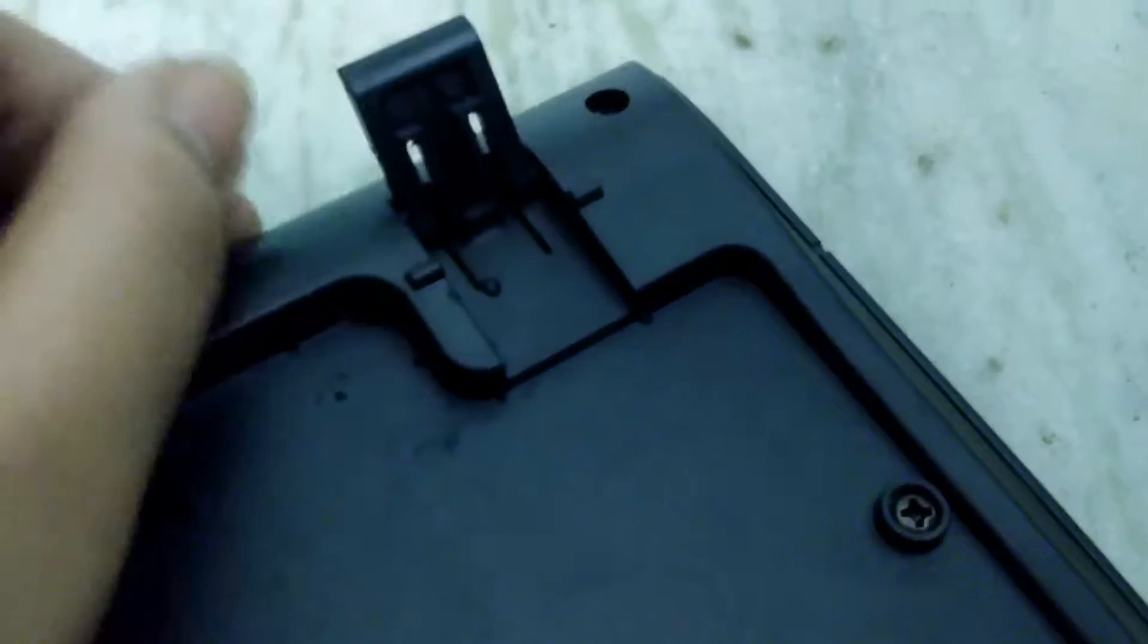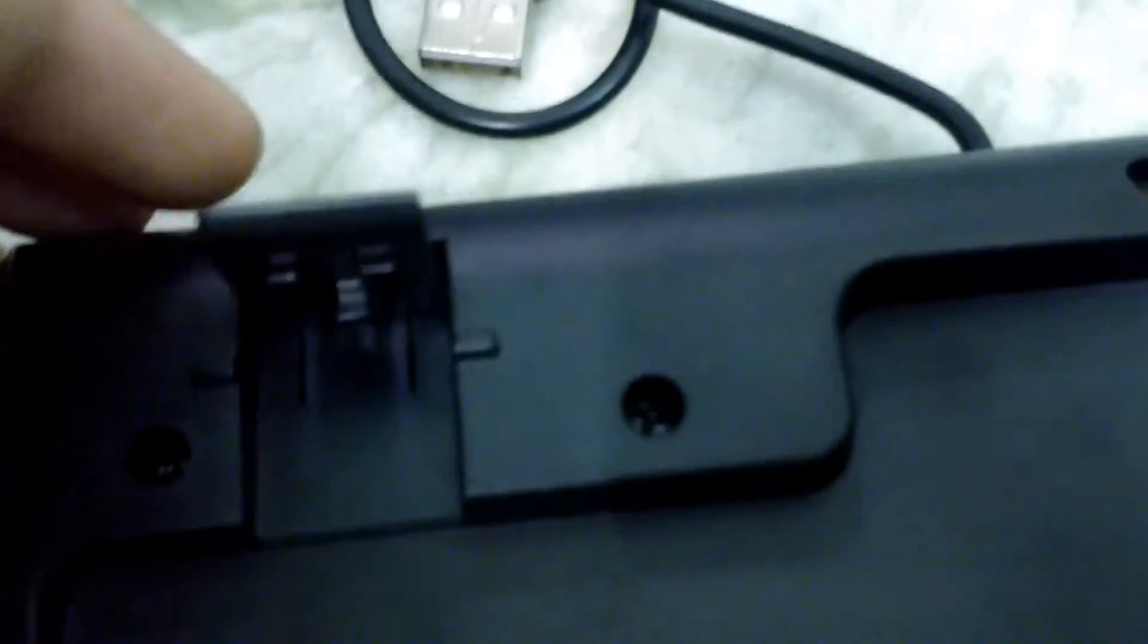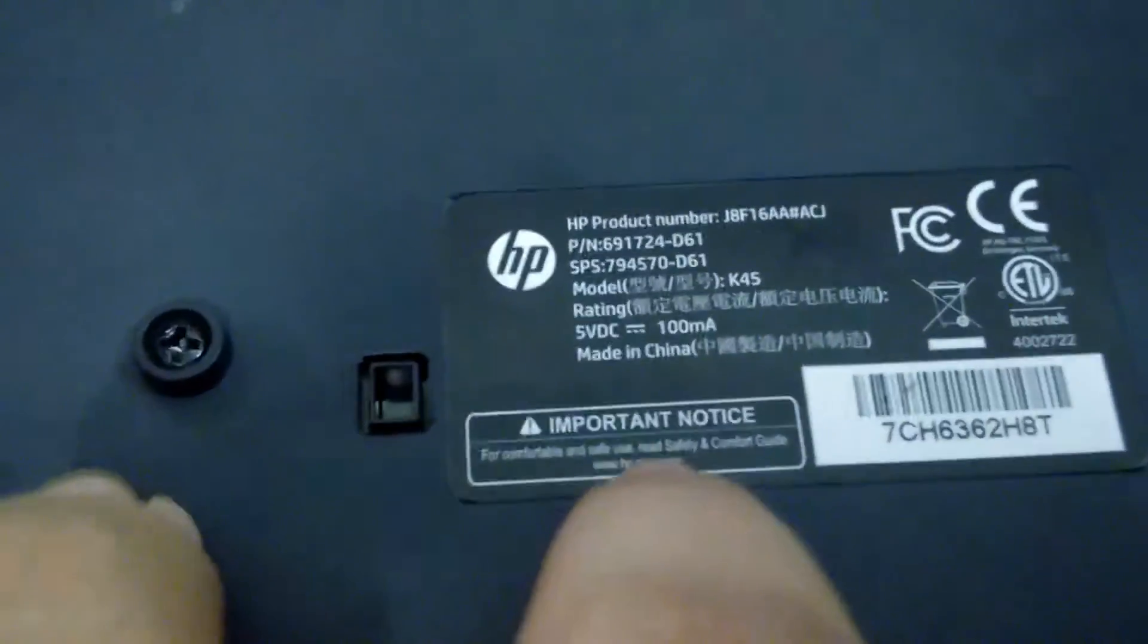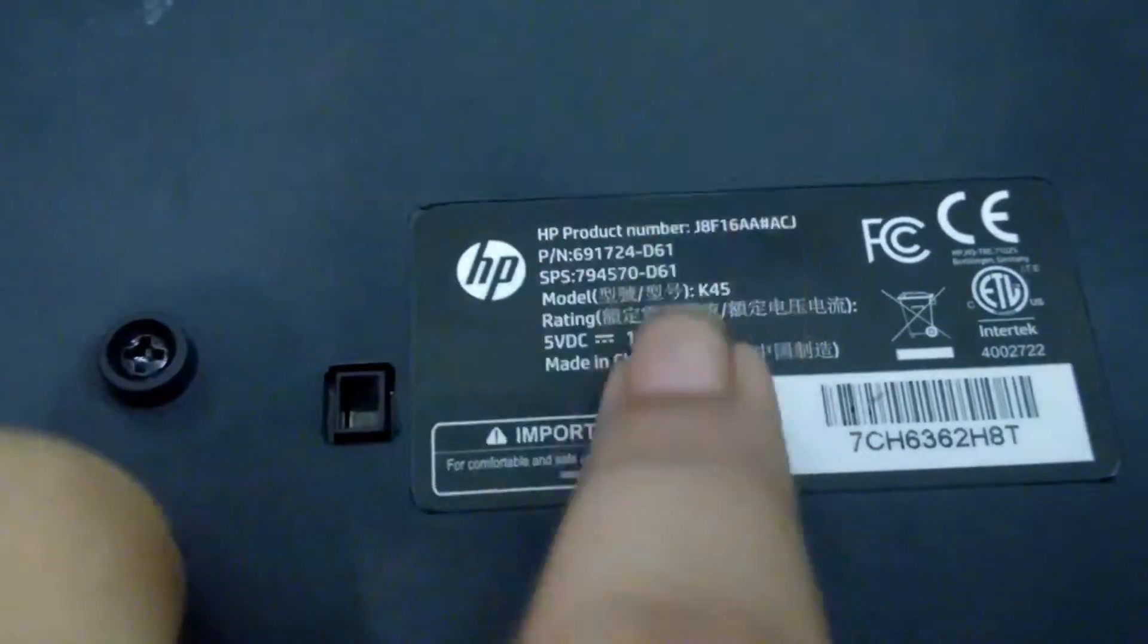Now, coming to the keyboard itself, you can see the keyboard quality is very nice, very good and there are two clips to carry this thing and it's very good in quality and the quality of the plastic is okay, not so good but it's okay for the price.